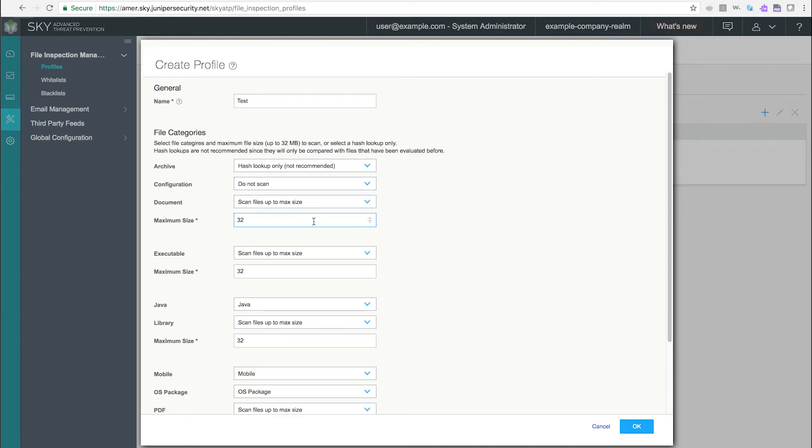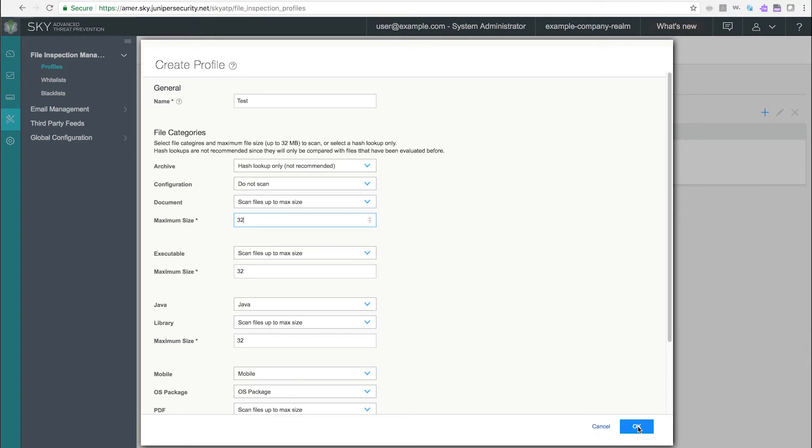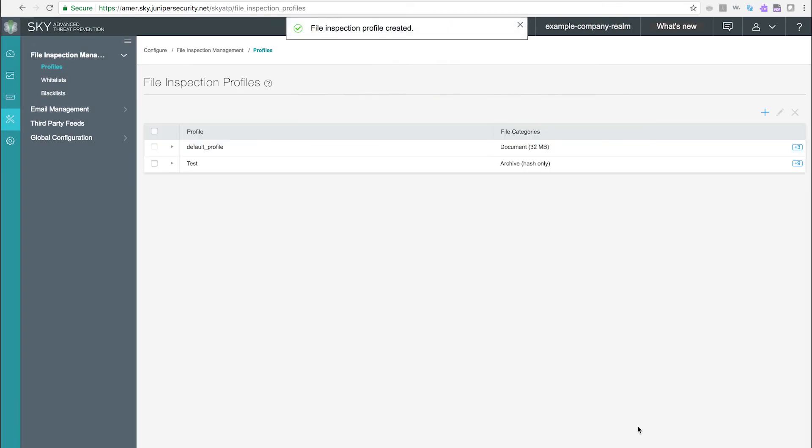For full scans, enter a value limit for the file size in megabytes up to a maximum of 32 megabytes. Files above the set limit are not sent to the cloud for scanning.